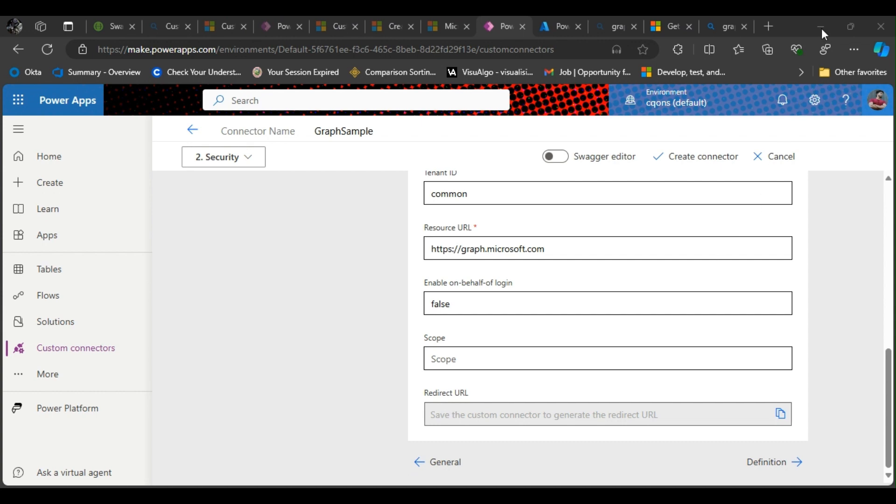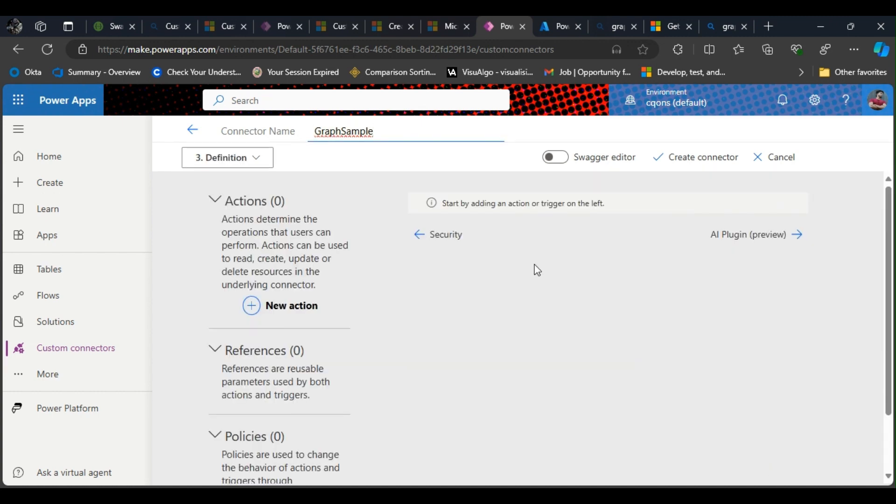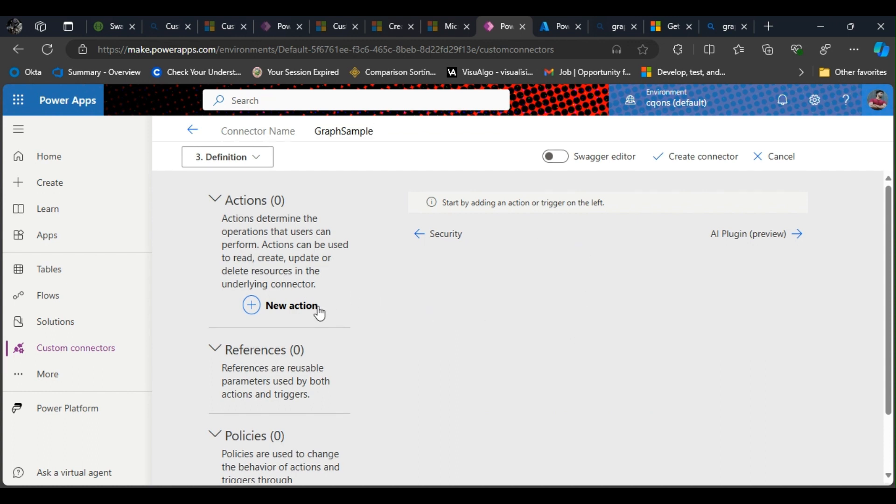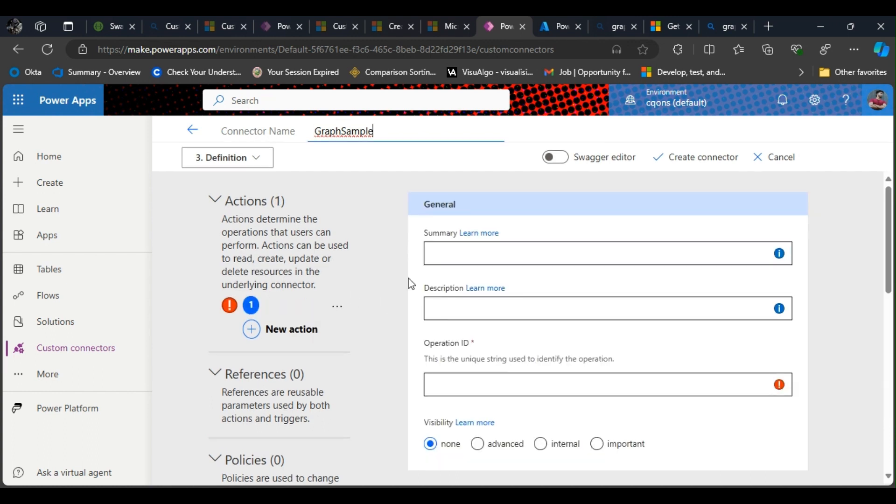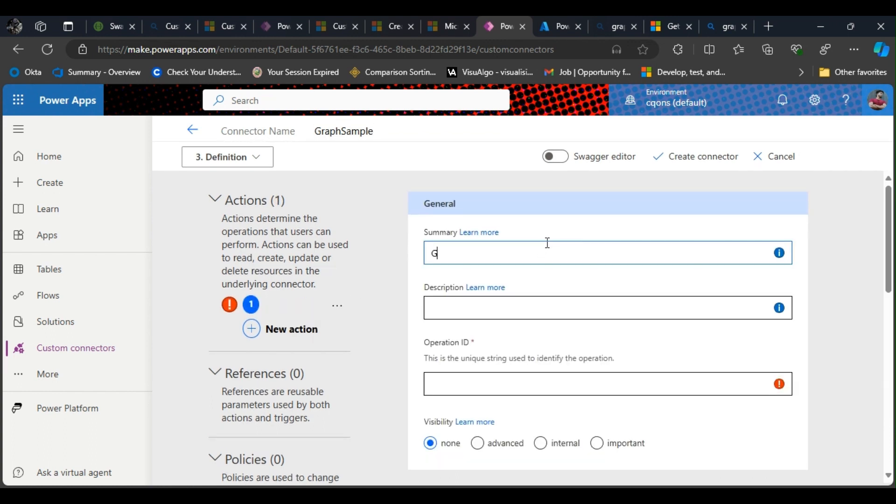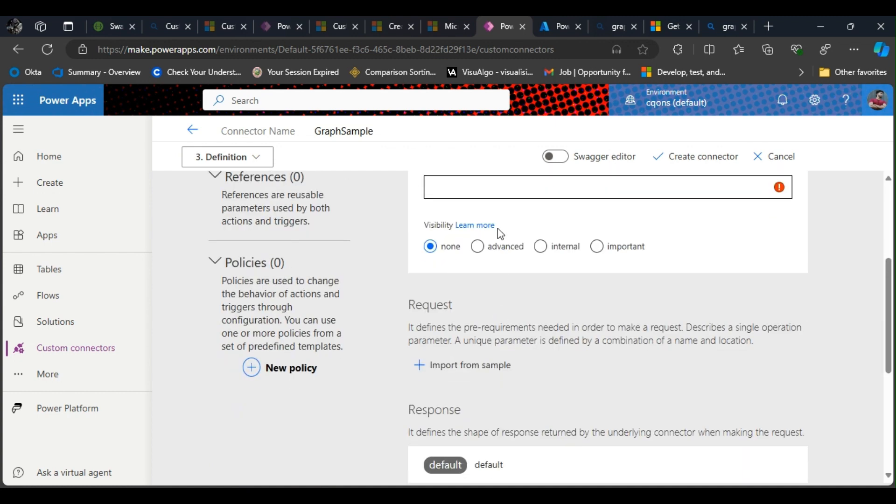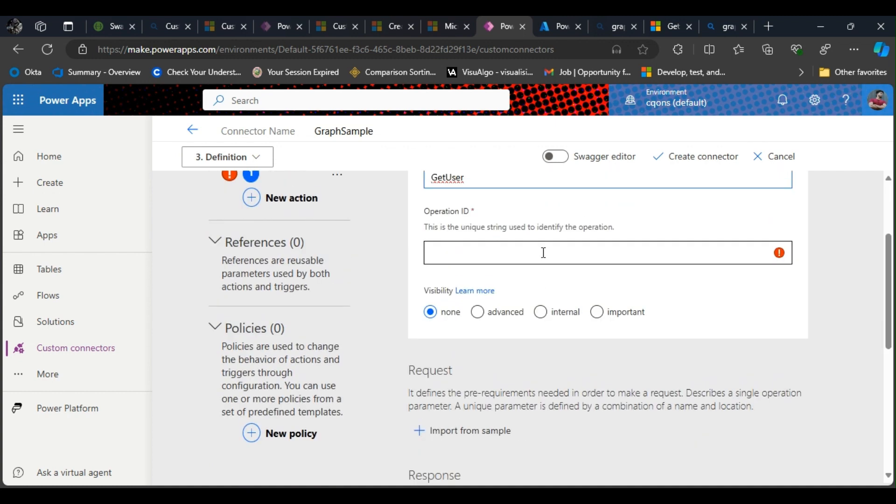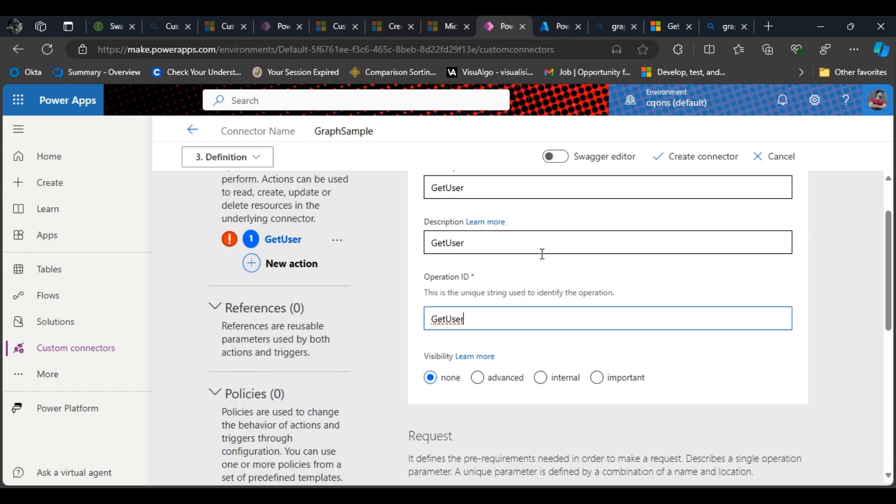Alright, now I'll go and click on definition here. We need to create a new action to put on the API that we're going to be using. I'm just naming it "get user" for now because we're going to get user's information. The operation ID has to be unique from the other actions that you will create.